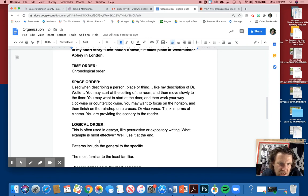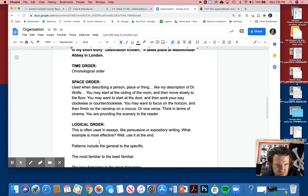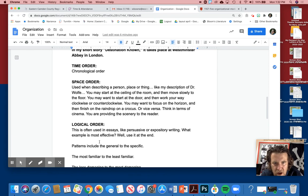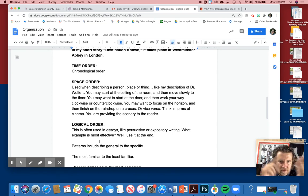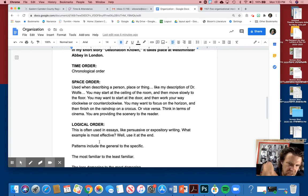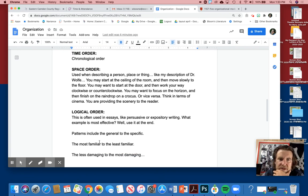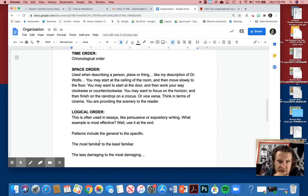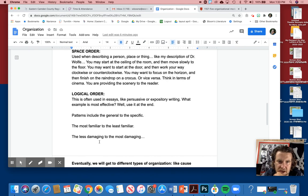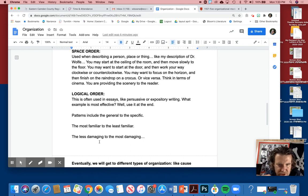And we also have logical order. This is often used in essays like persuasive expository. For instance, what is the most effective example? Well, use it at the end if it's your most effective. If you have three weapons and one, two, three, do the first two, but then use your last as your powerful one. We'll talk about this later, especially when we talk about other types of essays.